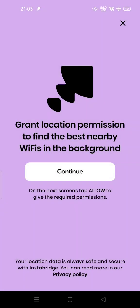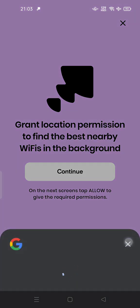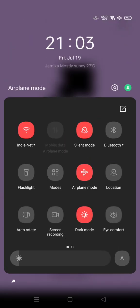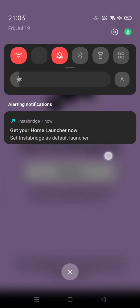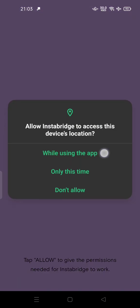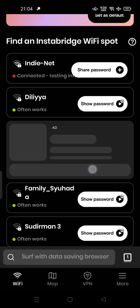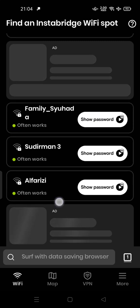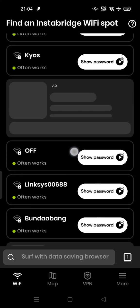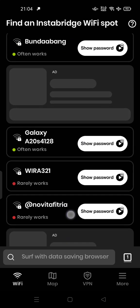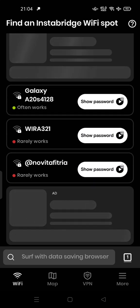You can try it now or keep it for now. You can also grant your location permission to find the best nearby Wi-Fi in the background — turn on location then continue. Here you can find a Wi-Fi spot that is nearby from your phone.